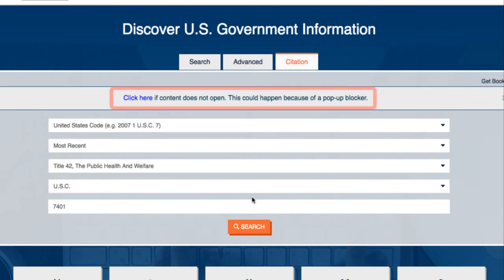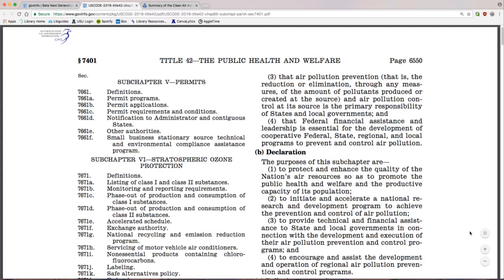Your search may require that you click a direct link if you're running a pop-up blocker. This will bring up the Clean Air Act in the U.S. Code. There is a wealth of information available in the text of the code.